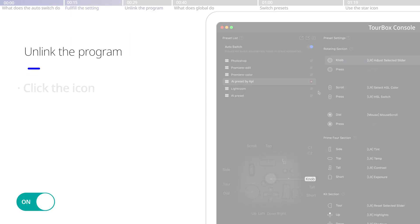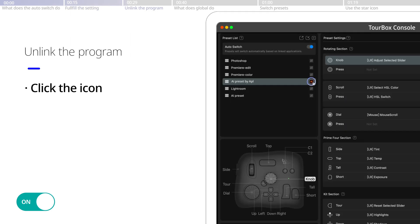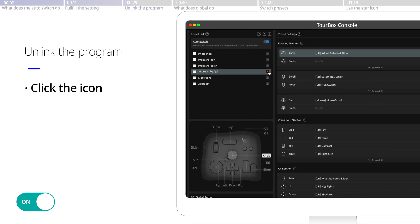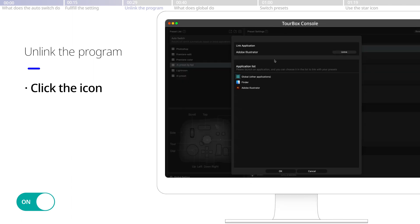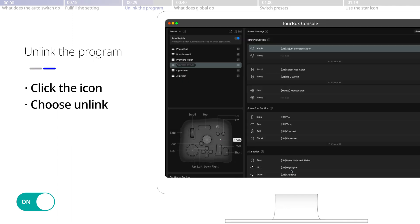To unlink the program, simply click the application icon on the preset list, choose unlink, and hit OK.